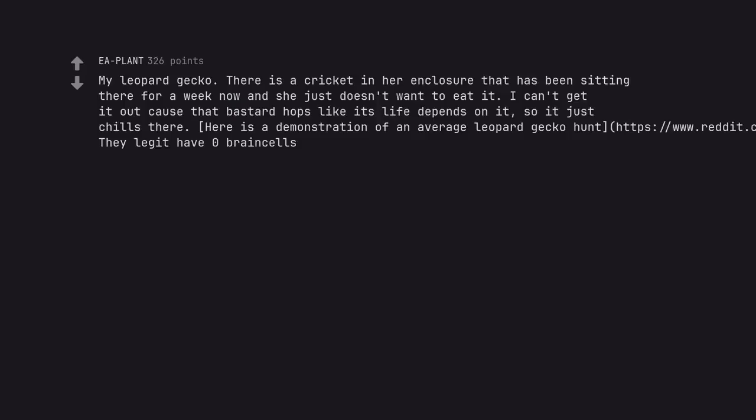My leopard gecko. There is a cricket in her enclosure that has been sitting there for a week now and she just doesn't want to eat it. I can't get it out cause that bastard hops like its life depends on it, so it just chills there.